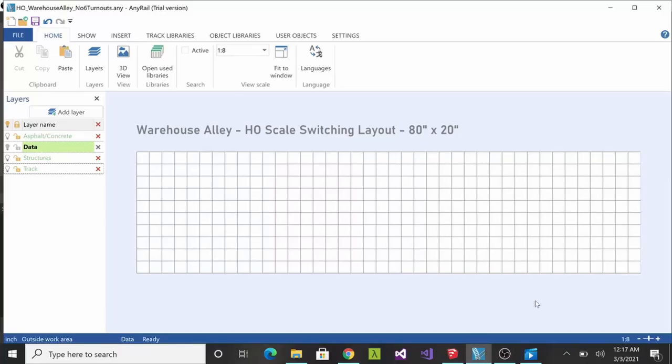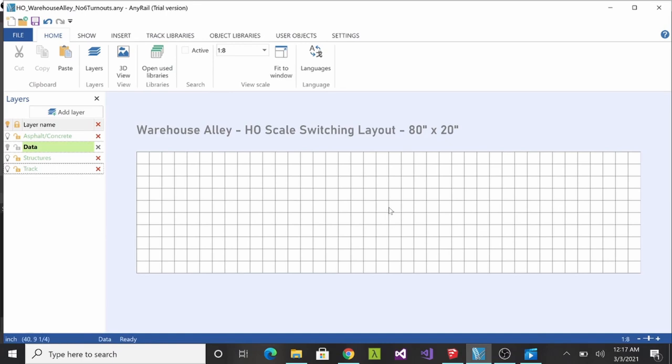Let's talk about the track plan so far. Usually what I do is I'll whip out a piece of paper, I'll start sketching on it, and then once I have something that I think I'm happy with, I'll open up AnyRail 6. This is the trial version so you can have up to 50 pieces of free layout going on here before you need to pay for it. Great for small switching layouts like what I create.